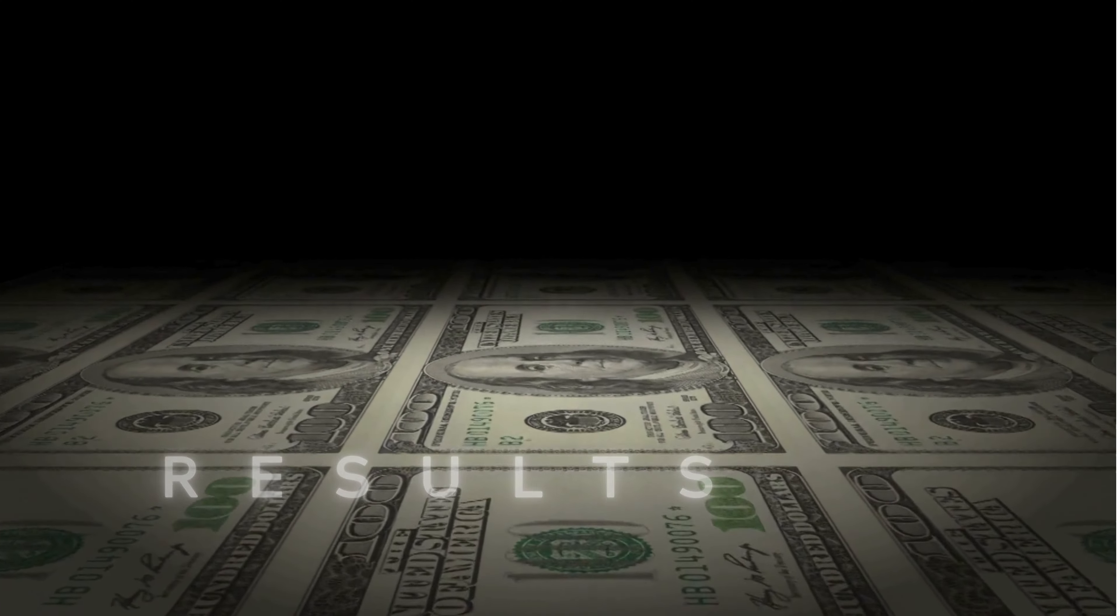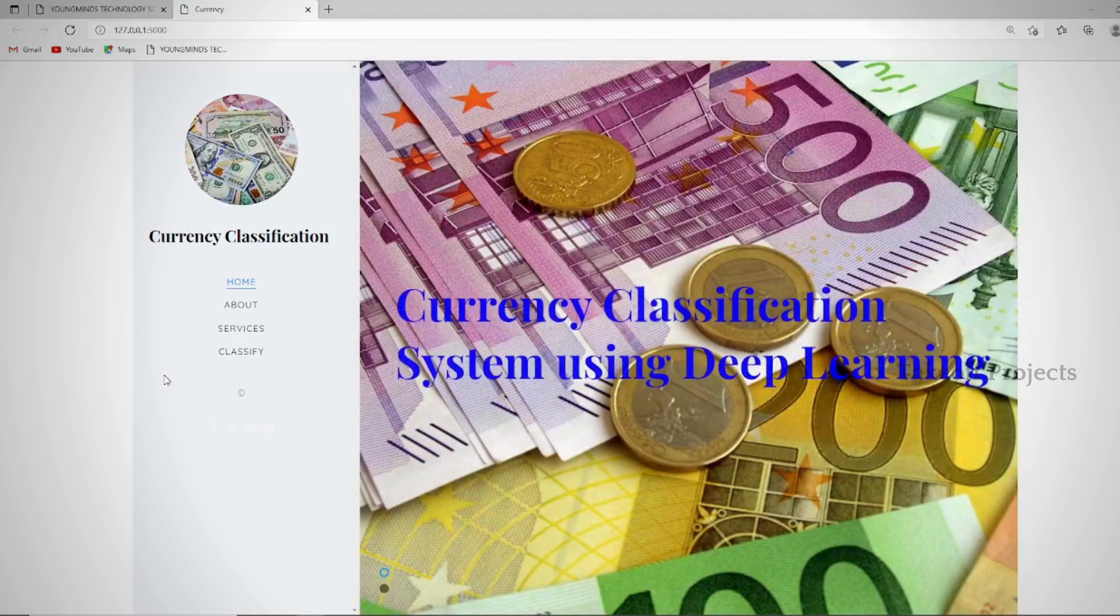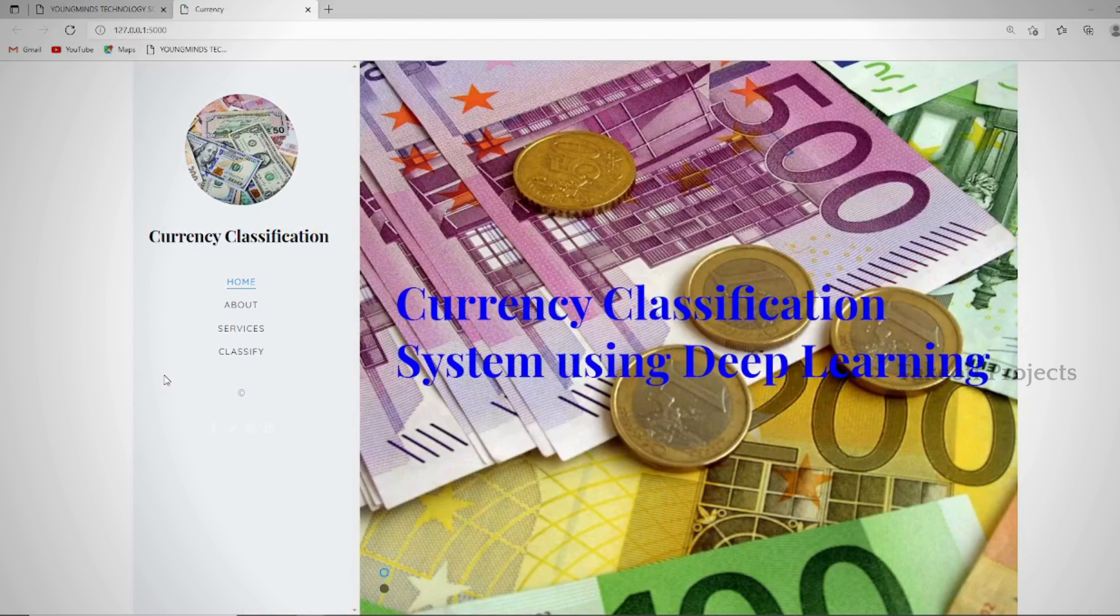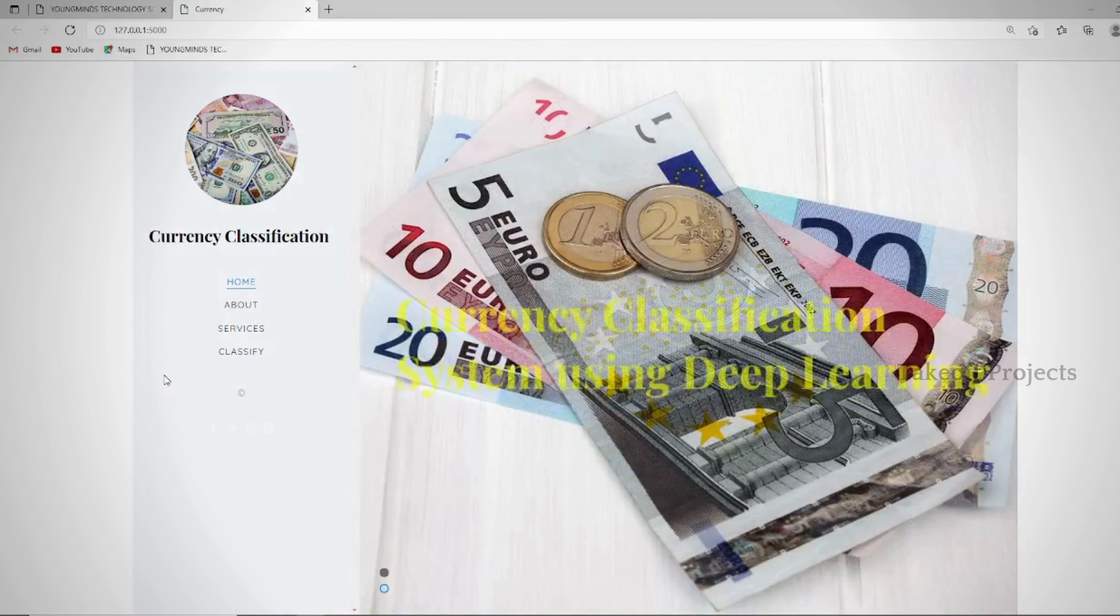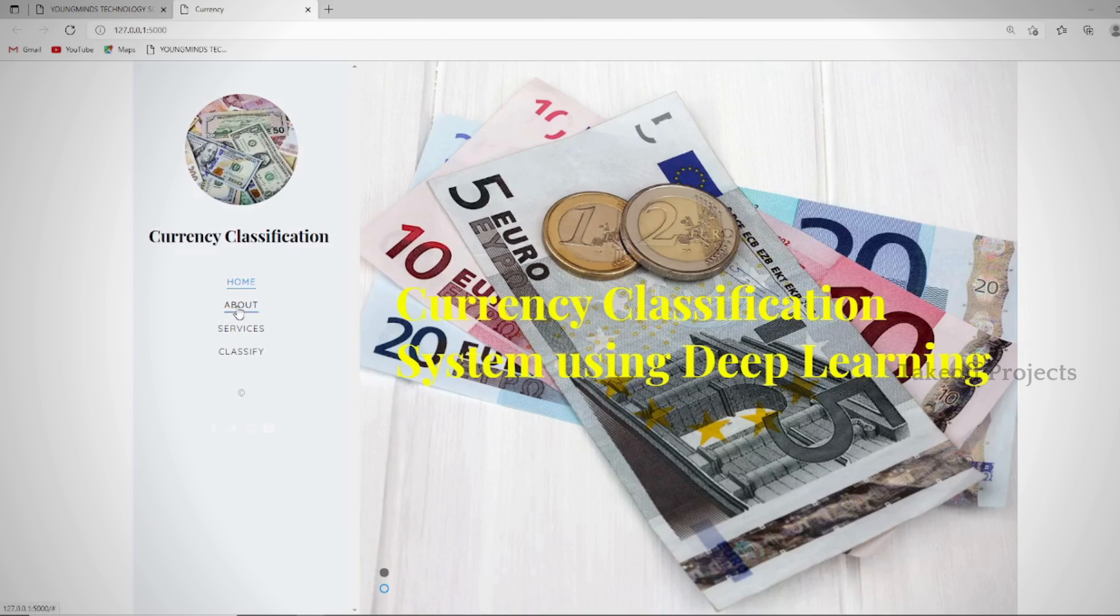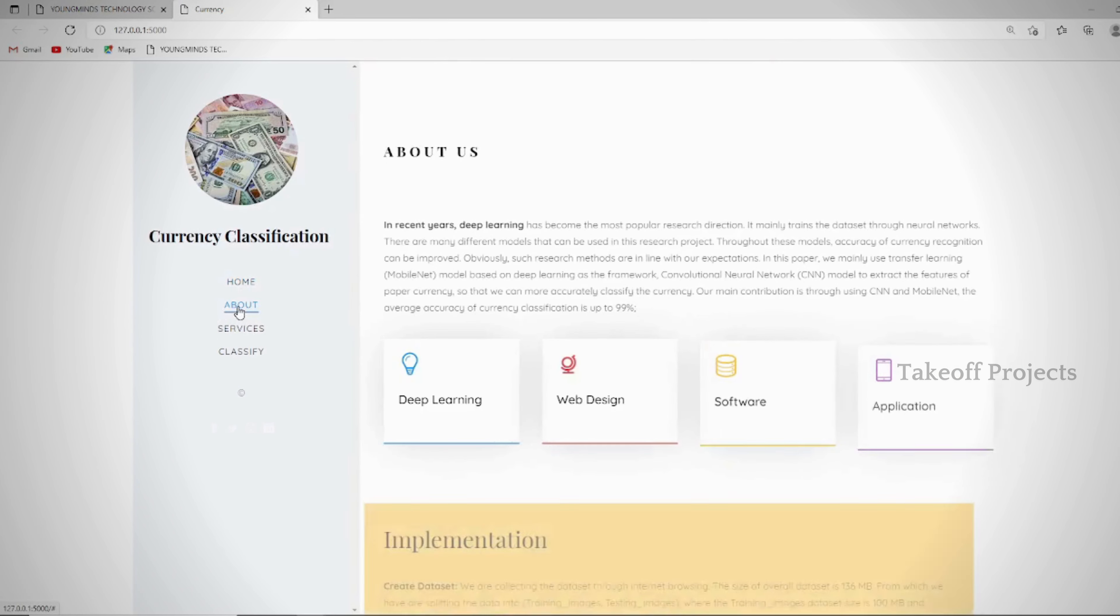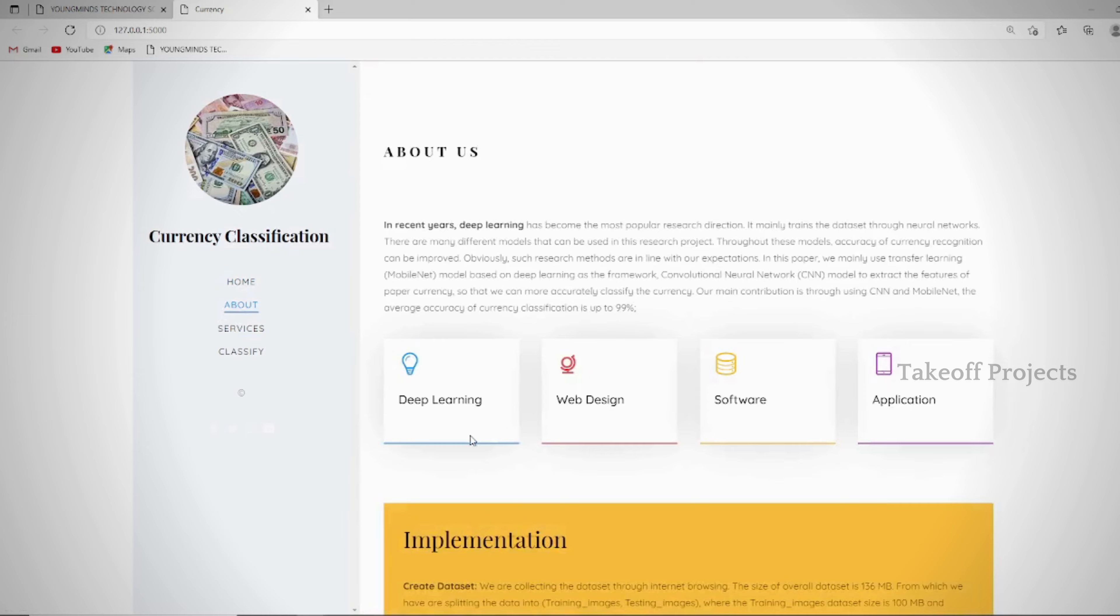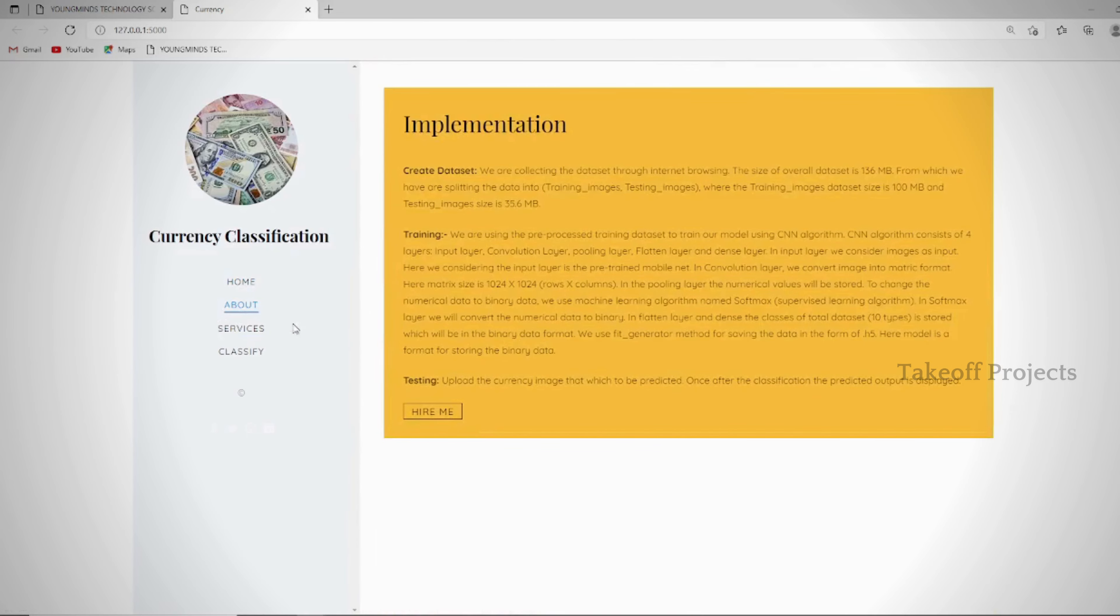This is the home page that users are directed to upon logging in, serving as the initial landing page where they can access key features and navigate the site. The about page contains detailed information about the project, including the methodologies and technologies used, providing an overall description of the entire project.